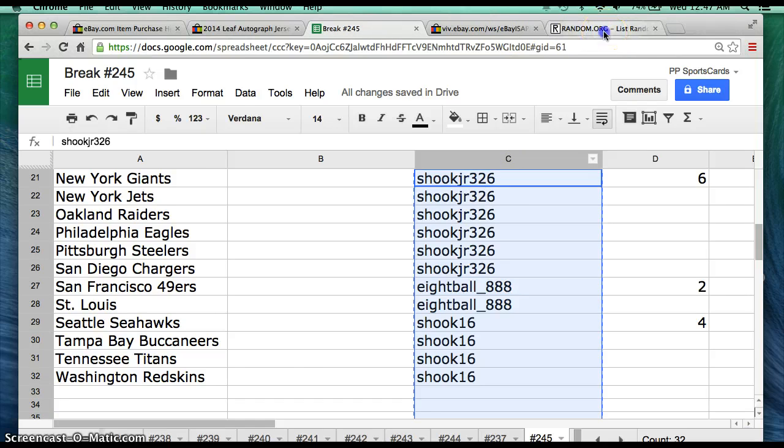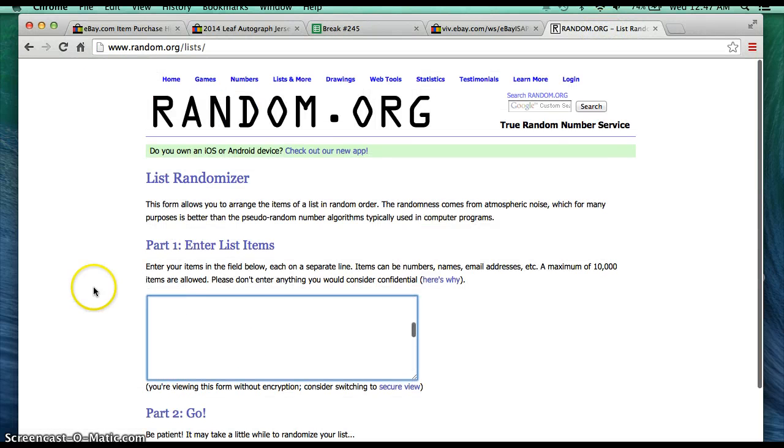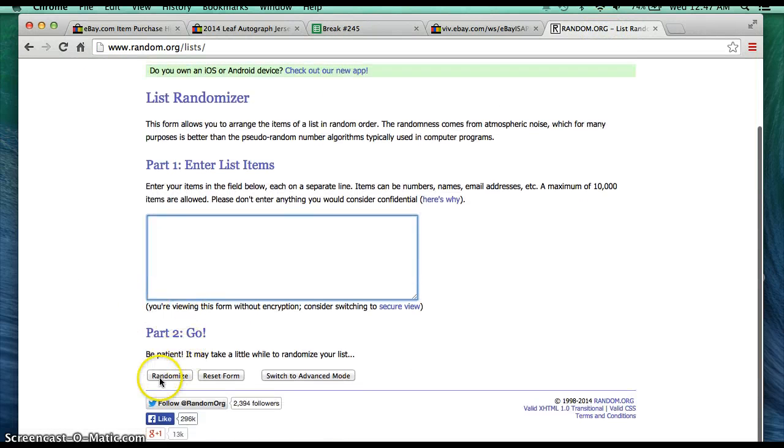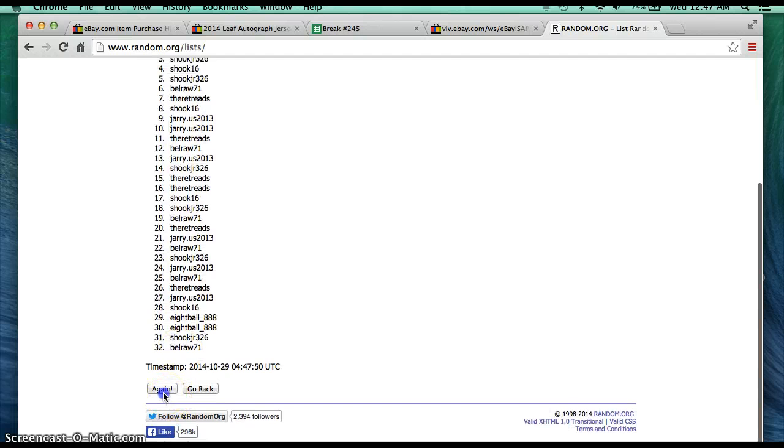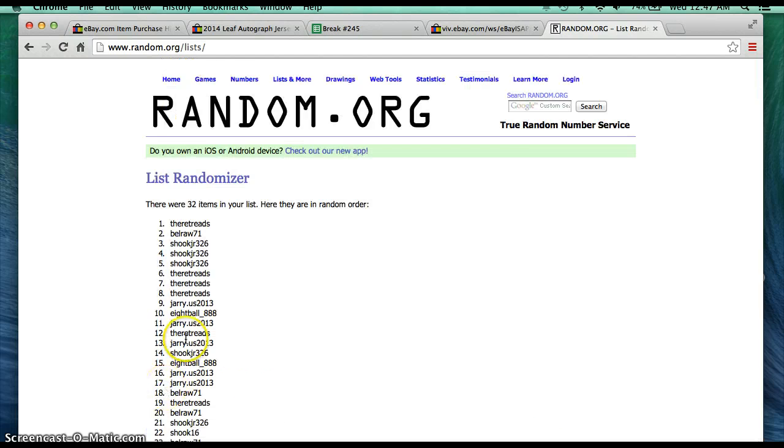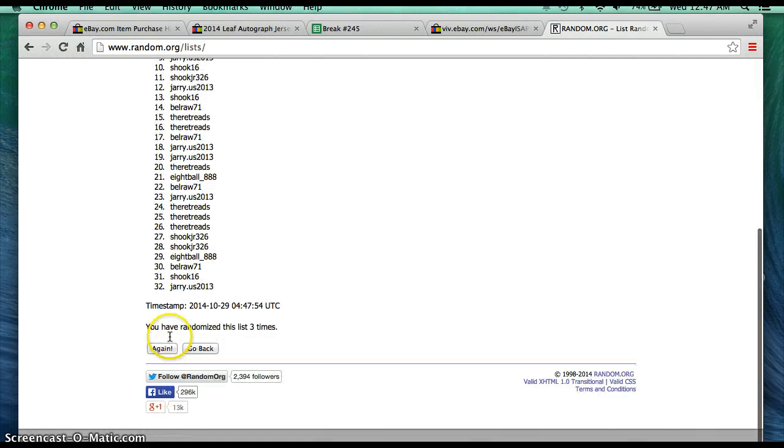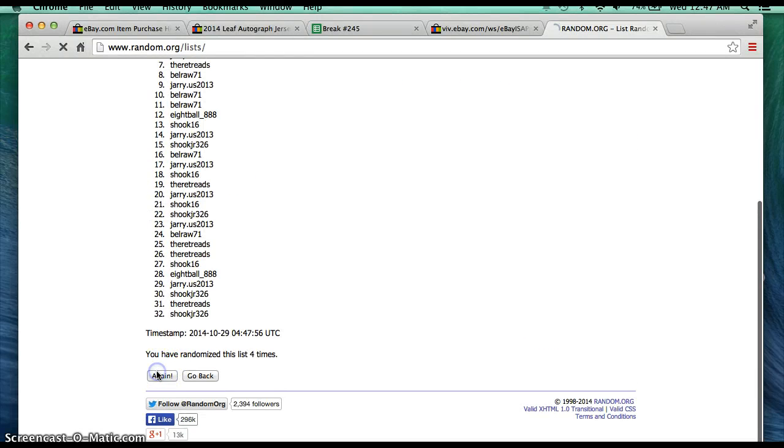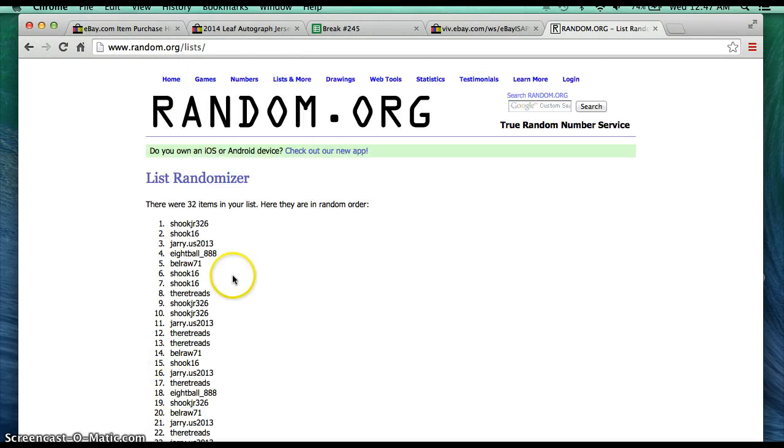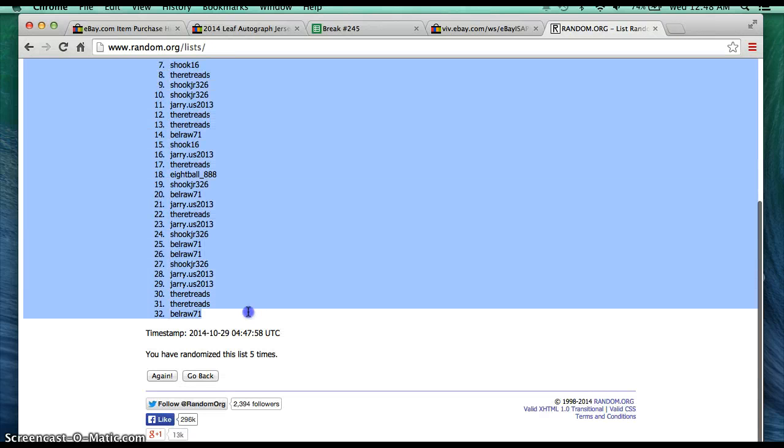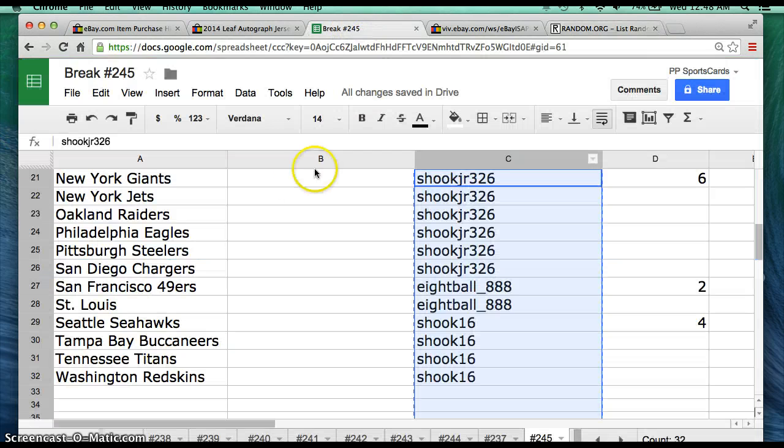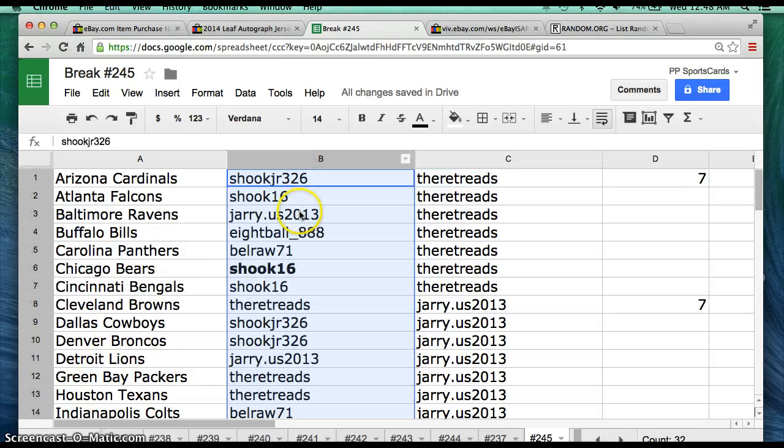So I'm going to copy you guys there. We're going to paste into Rand.org, right there. 5 times, once, twice, 3 times, 4 times, and 5 times. ShookJr, you are on the top. BellRaw, you are on the bottom. I'm going to put it there in B.